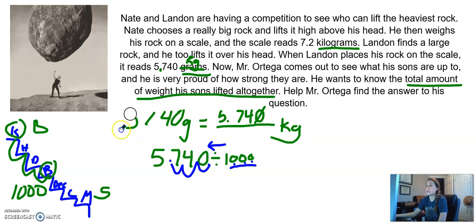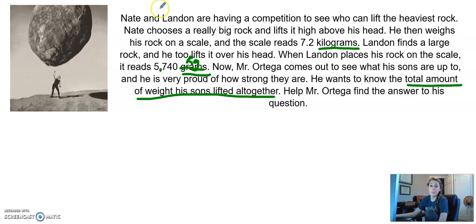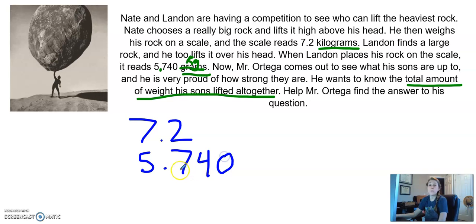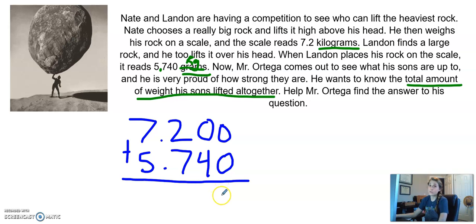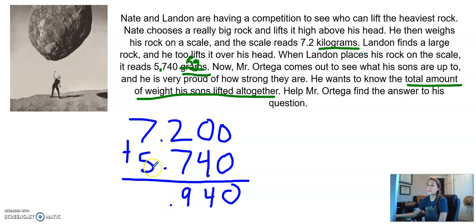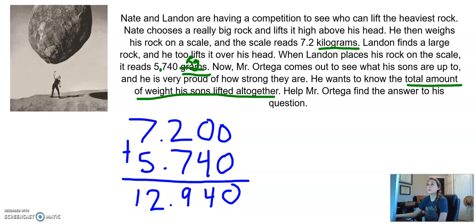I'm going to clear my workspace and actually solve this problem. Remember, I can't solve the problem until my units of measurement are the same. Once they're the same, I can solve it. I'm going to take 7.2 and my 5.740. When you add decimals, line up your decimals straight and true. If you see a blank space, put a zero in. Add them up from right to left. Zero plus zero is zero, zero plus four is four, seven plus two is nine. Bring down your decimal. Seven plus five is twelve.